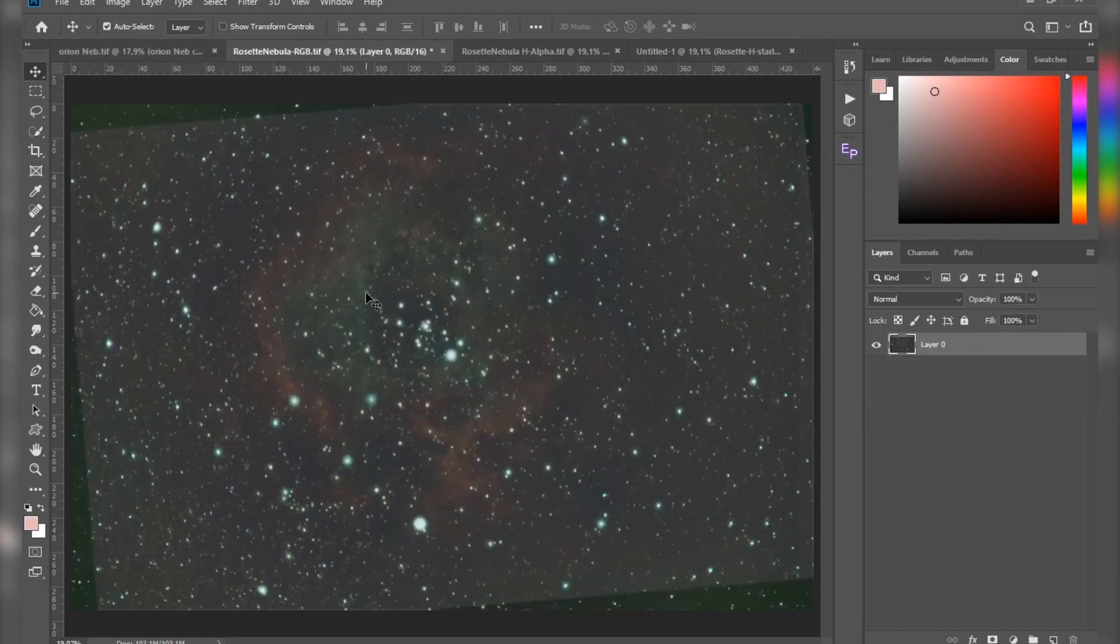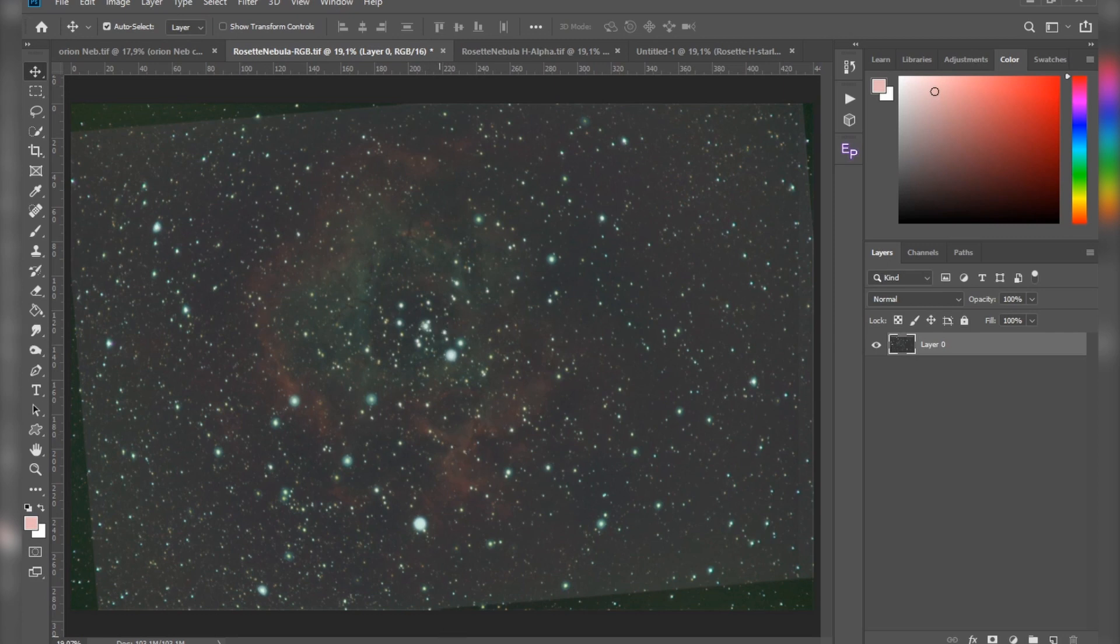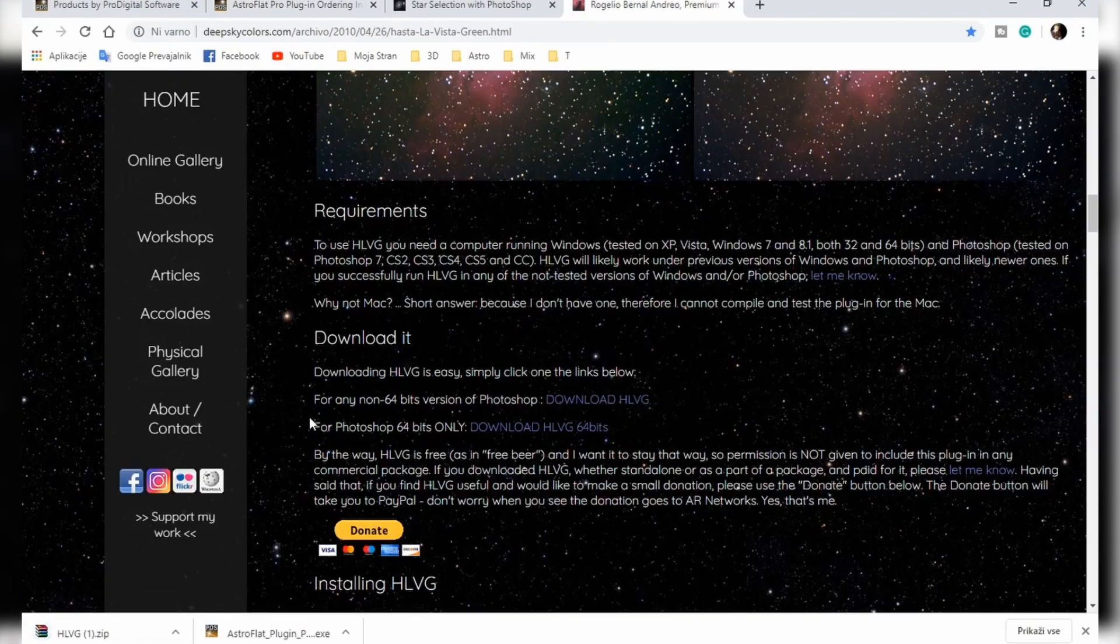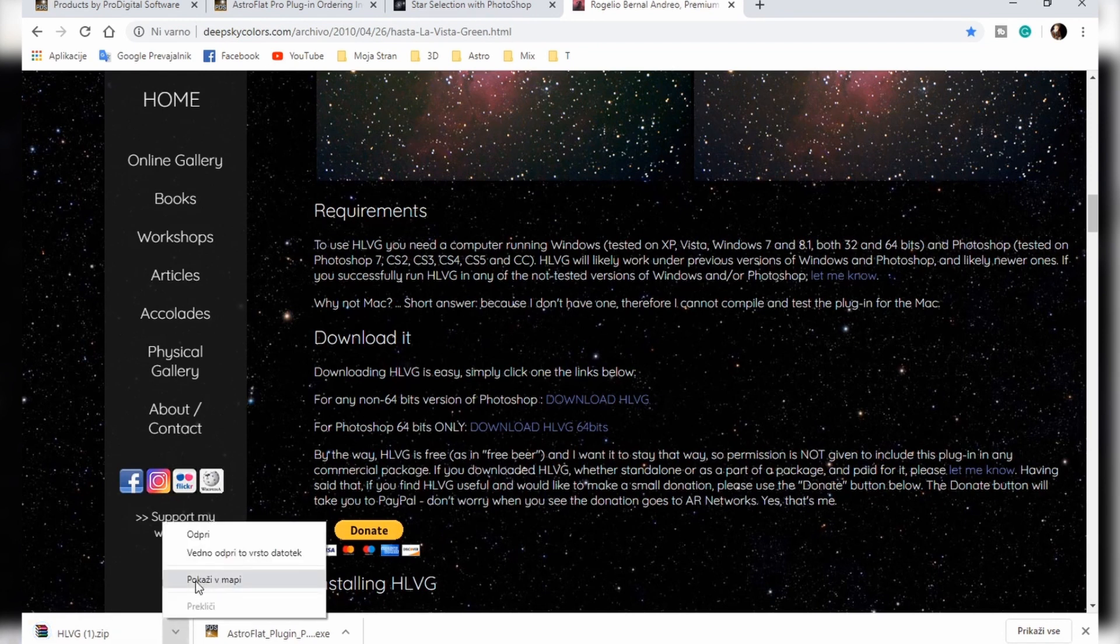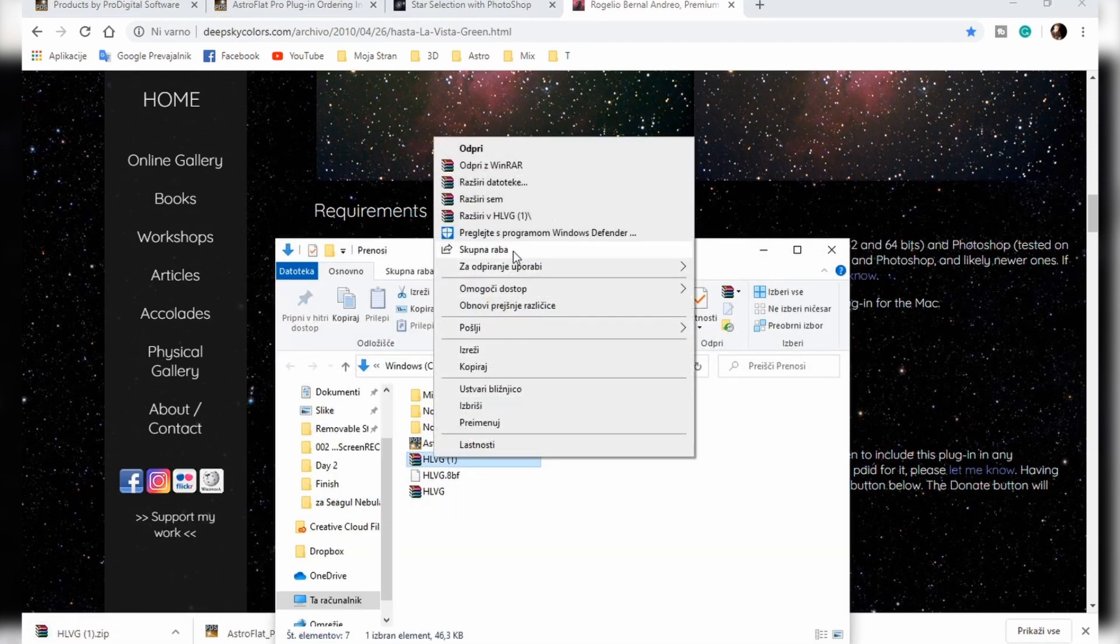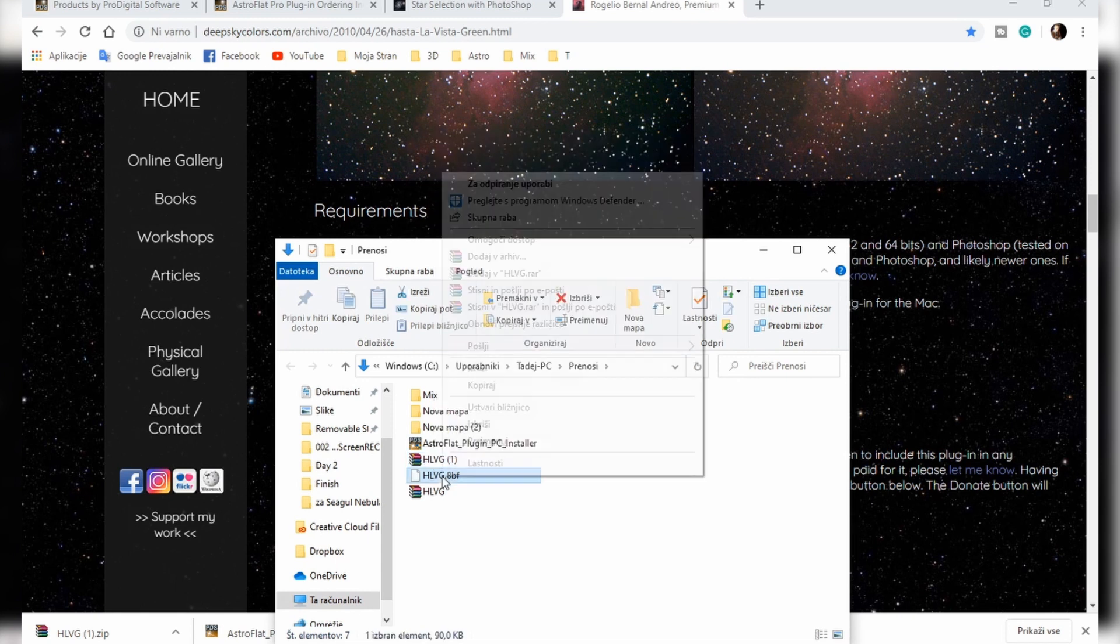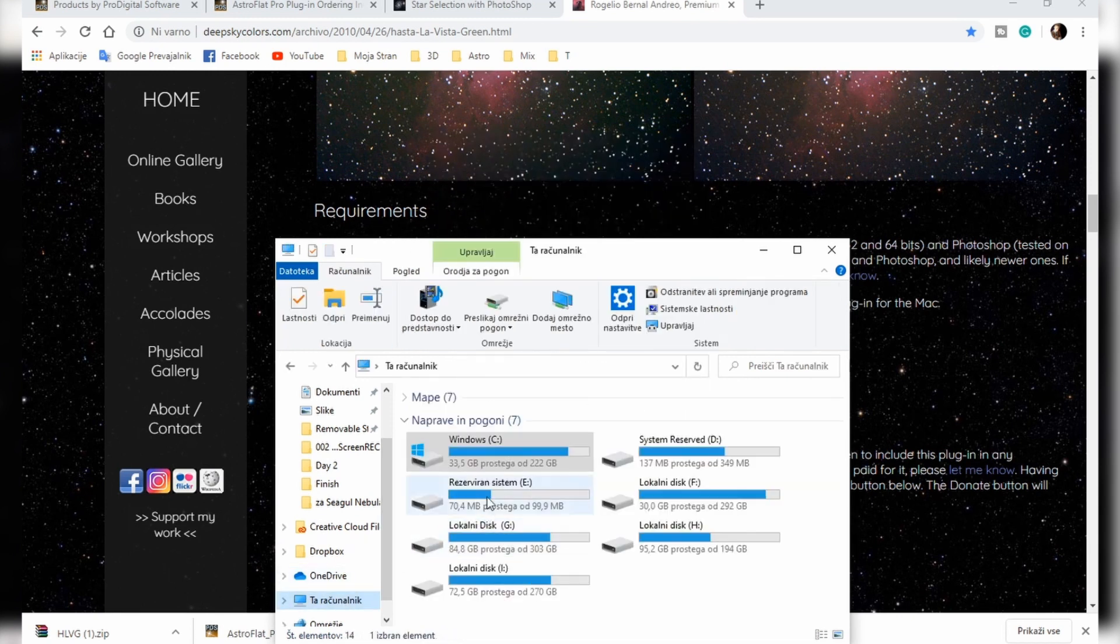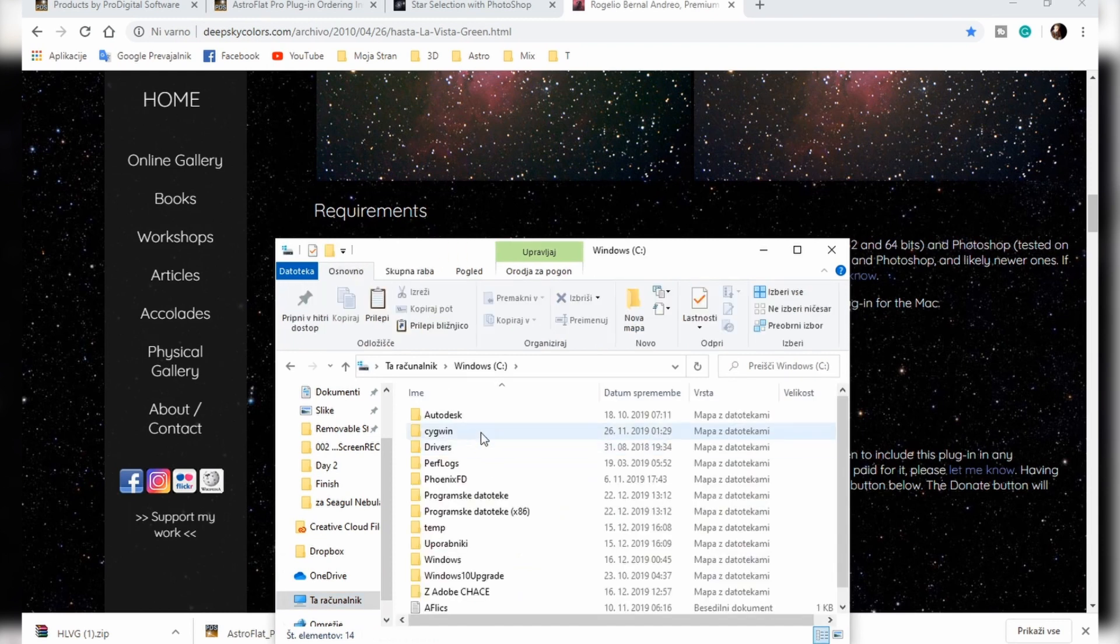It's called HLVG and what it does is it subtracts the green color cast from your images, or should I say from your background. After you download it, open it, extract it here. This is the file you copy.